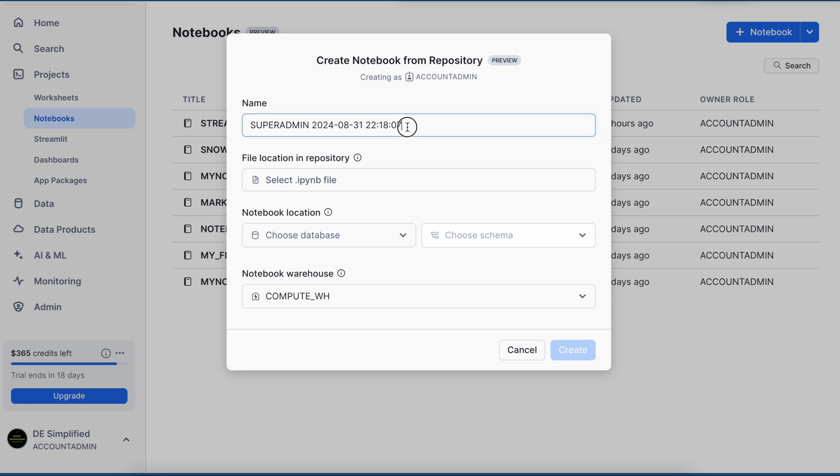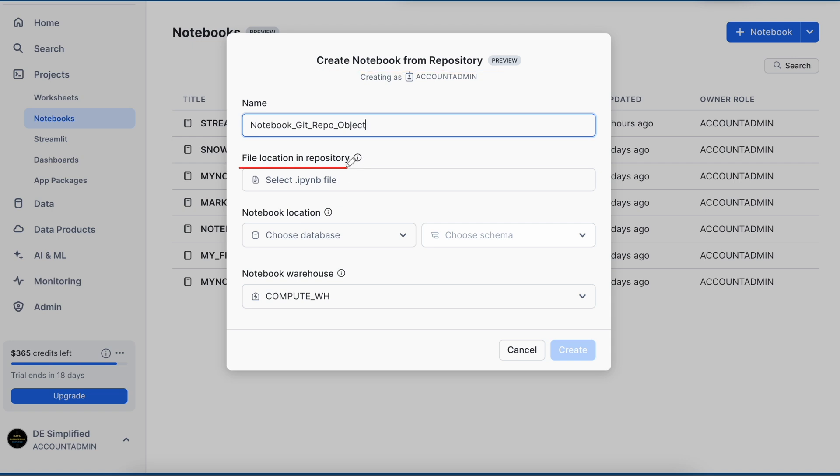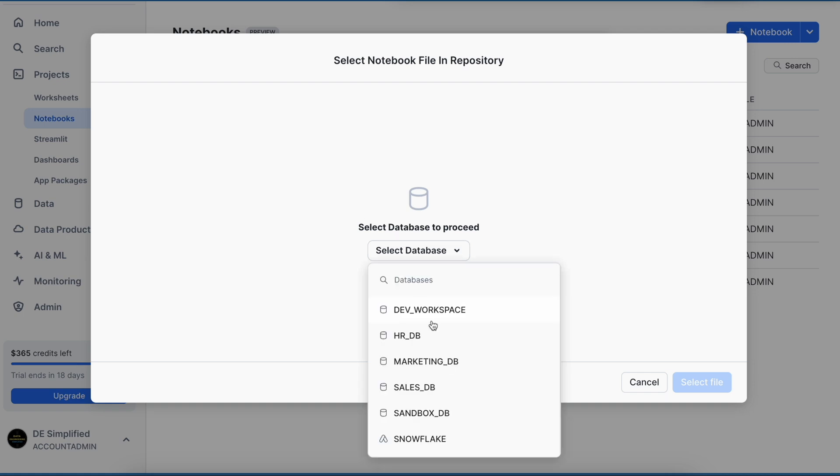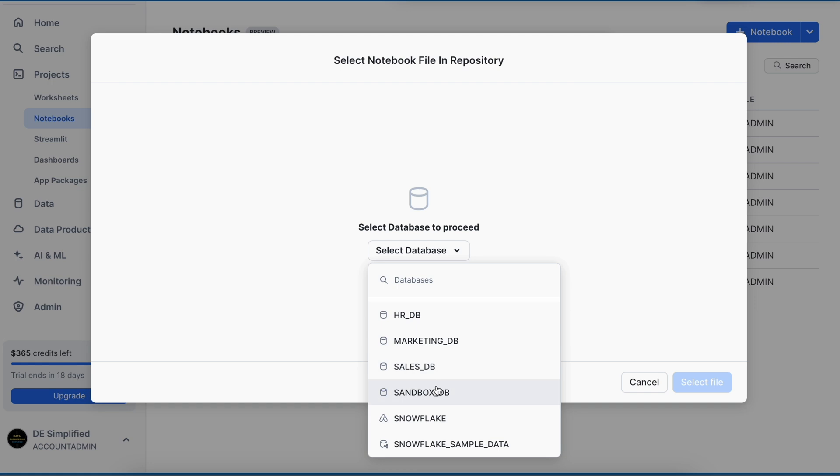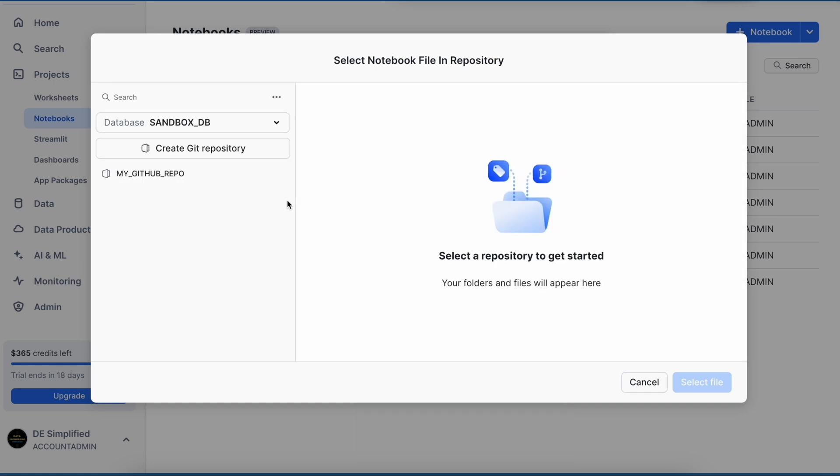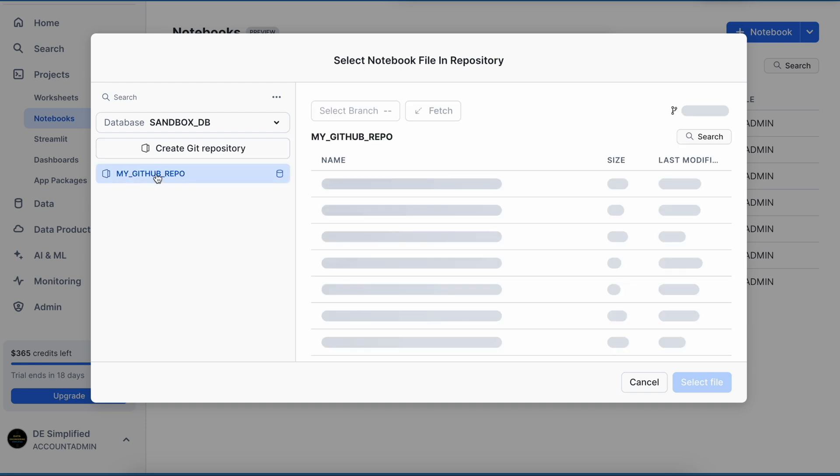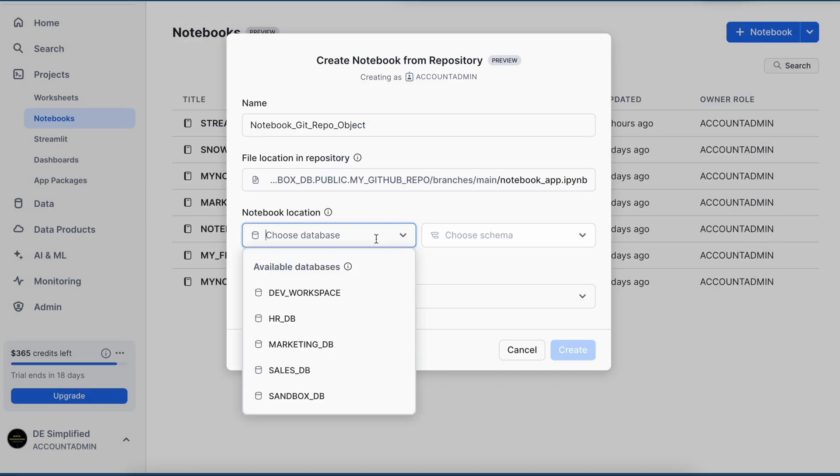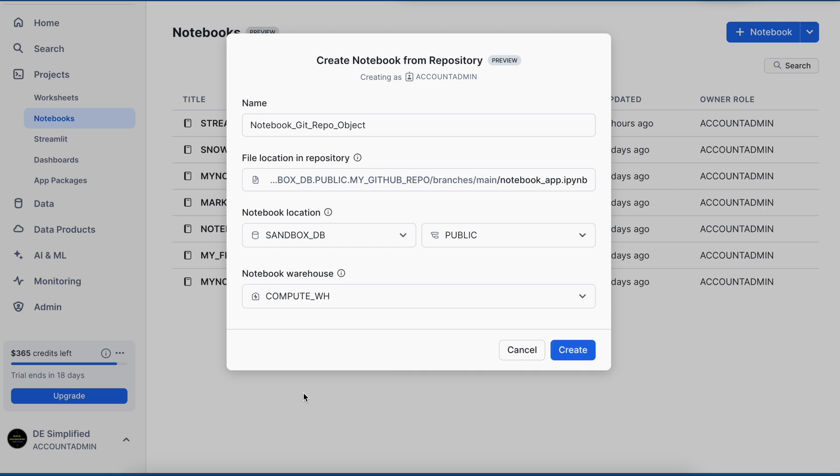So let me change the name. And when you try to create a notebook from the repository, you will get this additional option. Let's click on it. So when I click on it, it opens up a new pop-up. And from here, I can choose my database. And we know that we have created our Git repository in the SandboxDB. And the moment I select the SandboxDB, here my repo is available. And from the repo, I can select this notebook and I can say select file. And now I would like to create a notebook within the Sandbox under public schema, which will use Compute Virtual Warehouse. Let's create it.